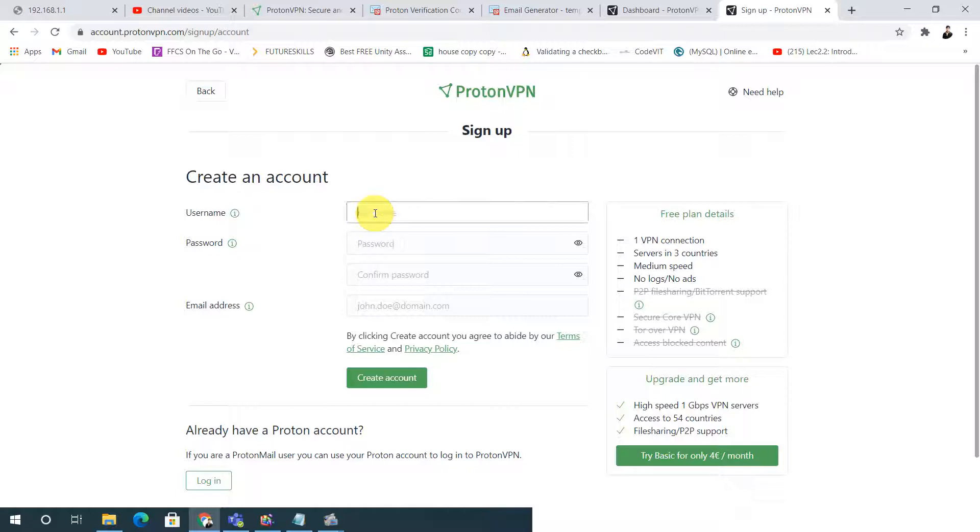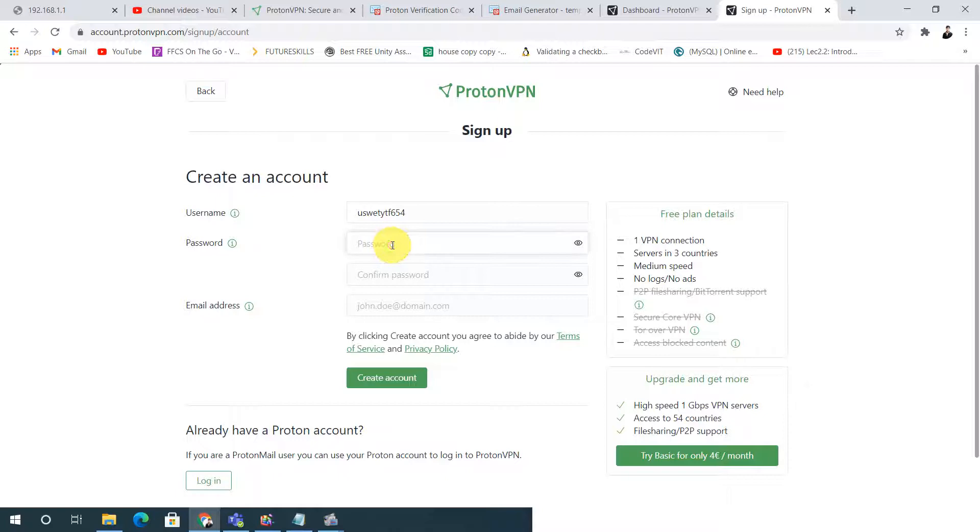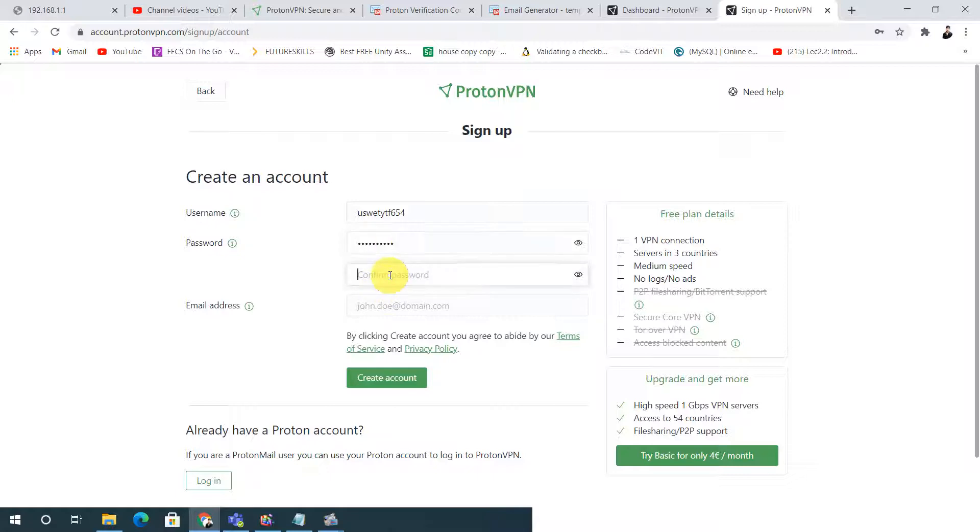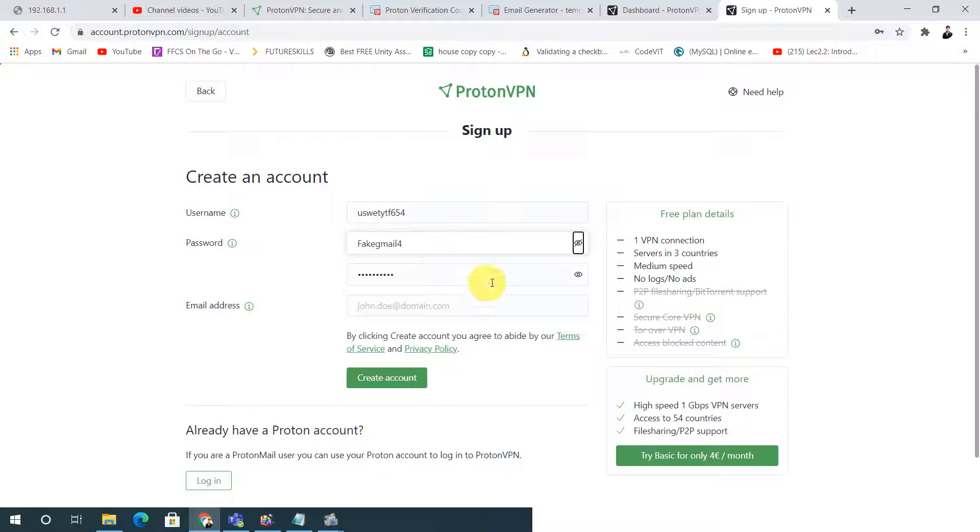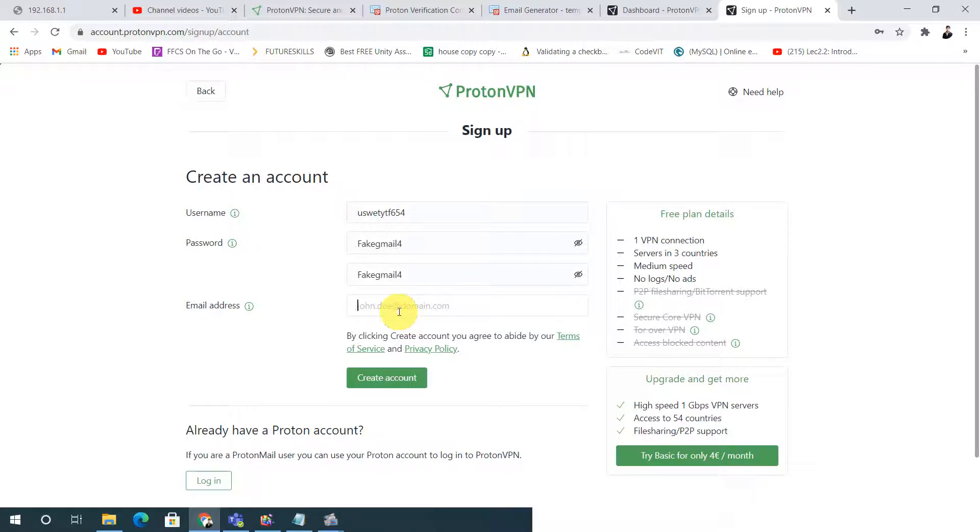At first I will write the username. I will write anything. Password as fake. Gmail or I will write here also fake gmail. I will reveal my password, there is no problem for me. You can use it also. I will be using a fake Gmail only for privacy.